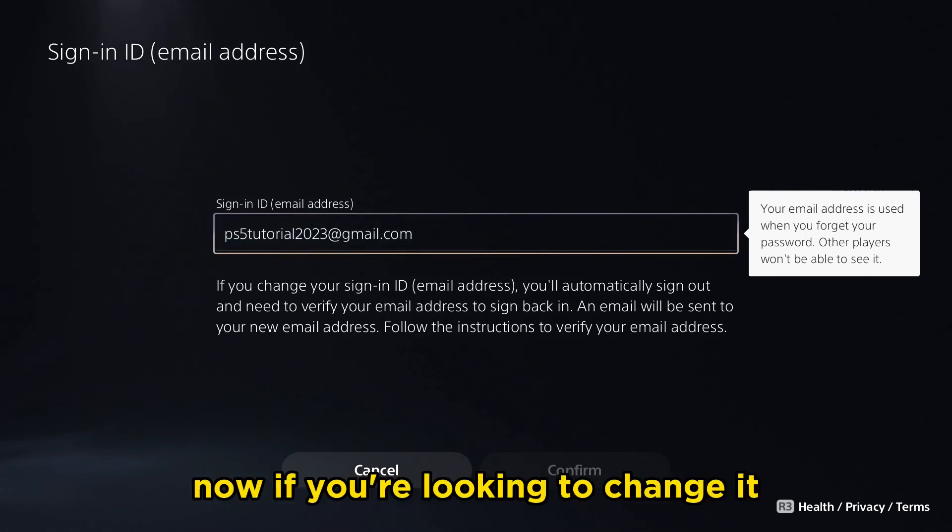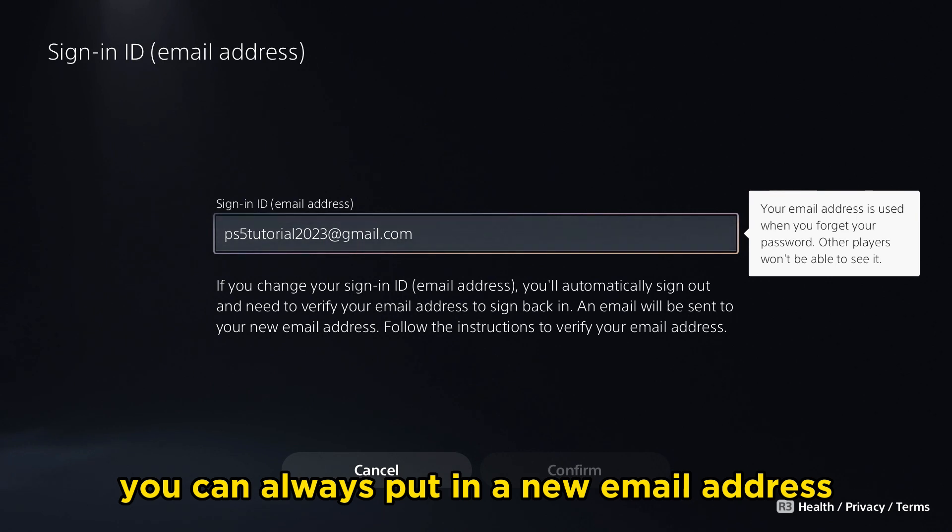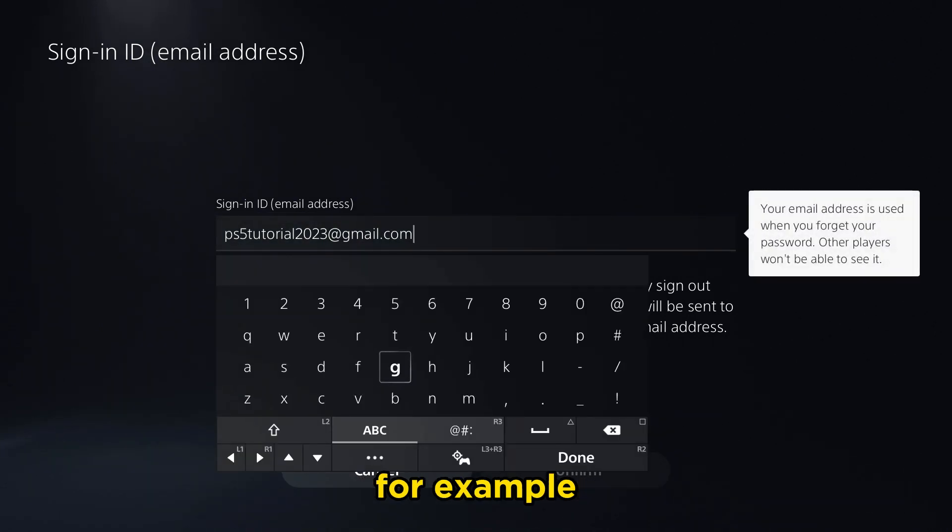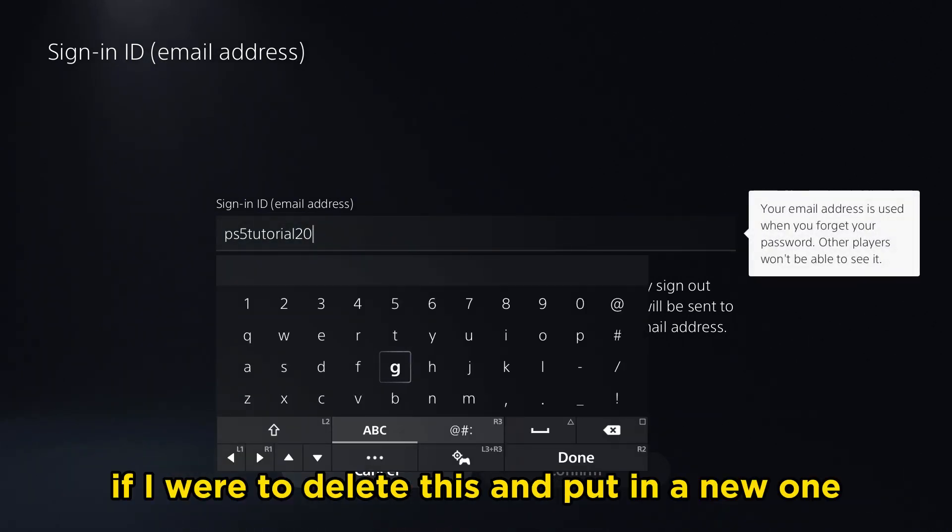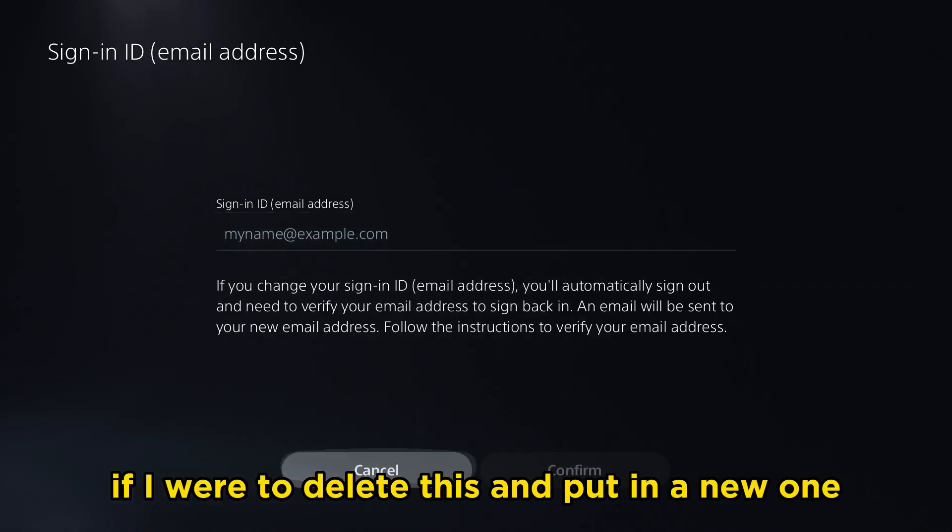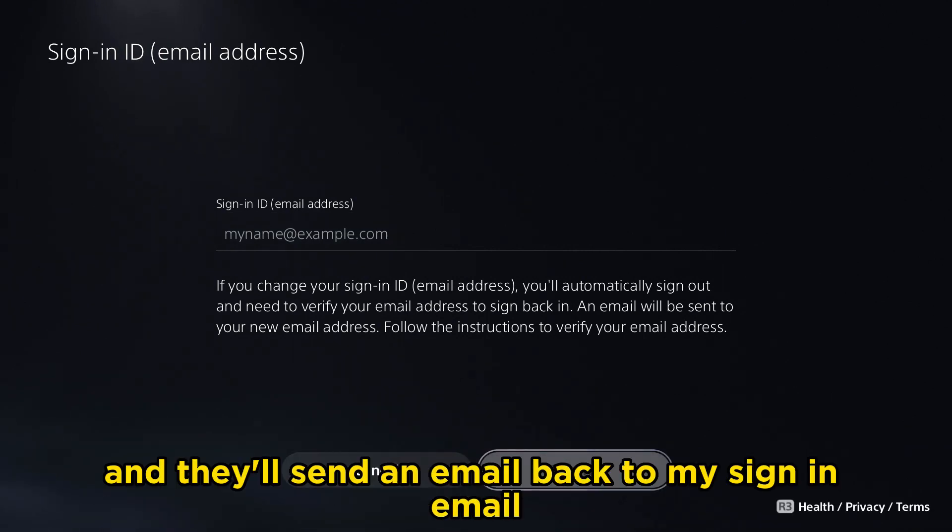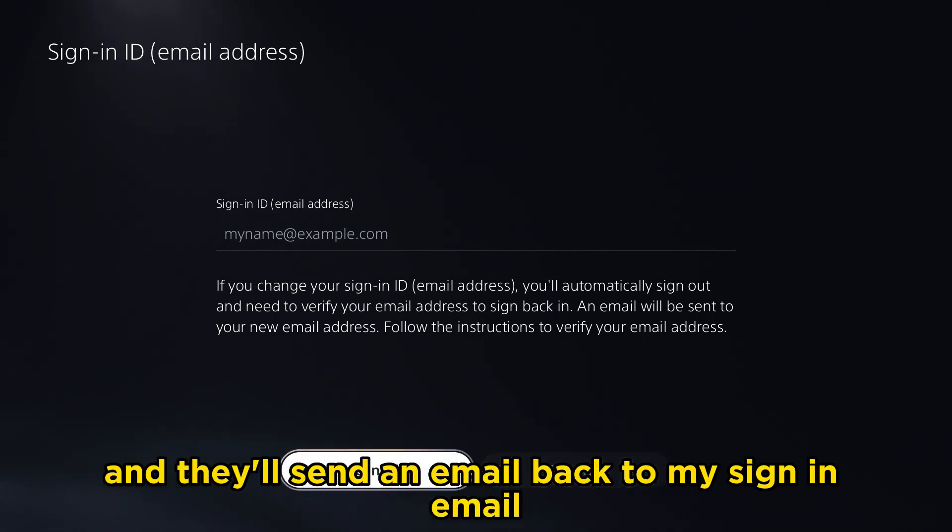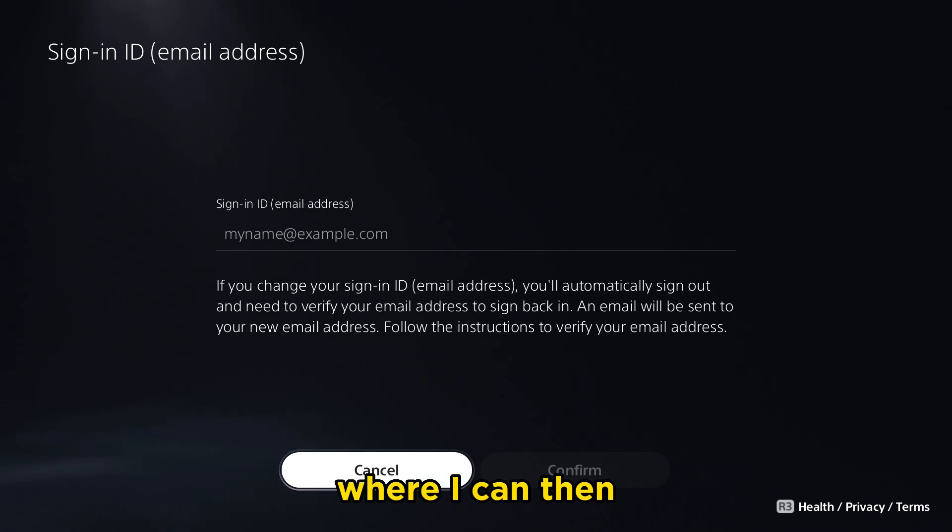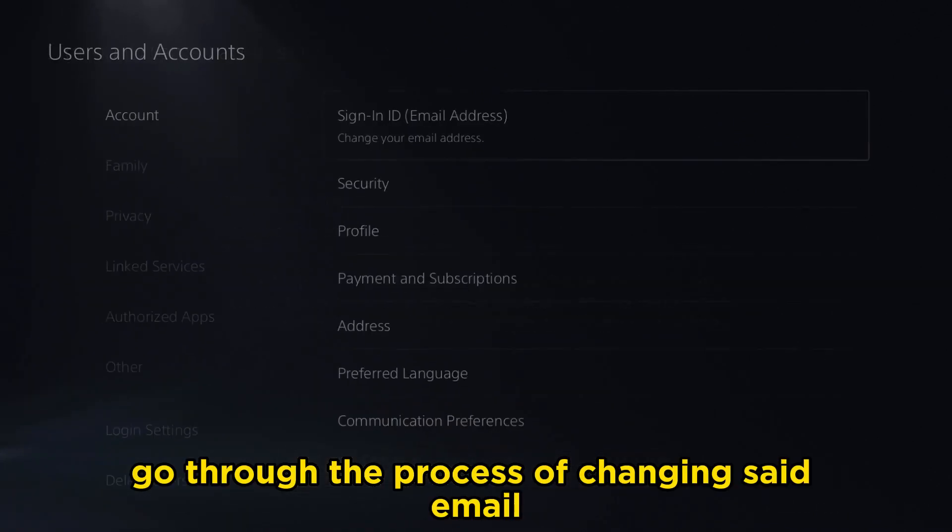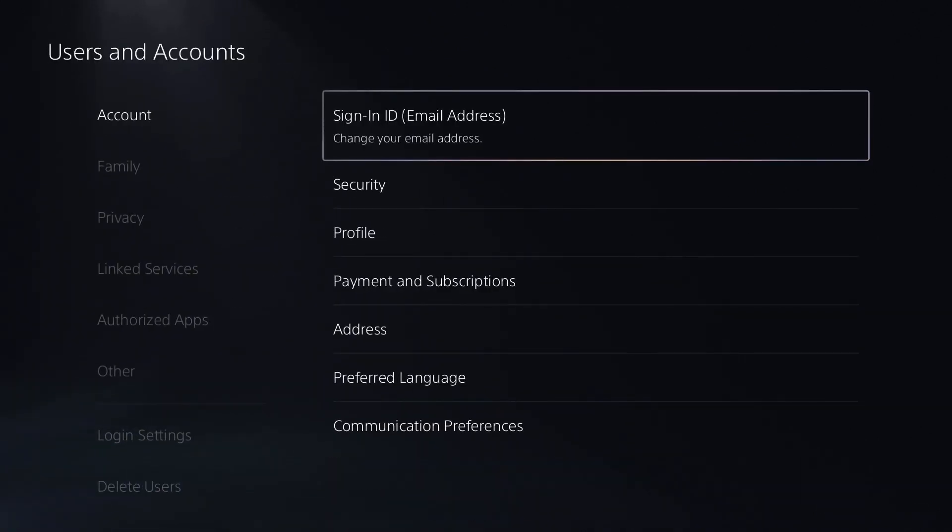Now if you're looking to change it, you can always put in a new email address. For example, if I were to delete this and put in a new one, I can press confirm and they'll send an email back to my sign-in email where I can then go through the process of changing said email.